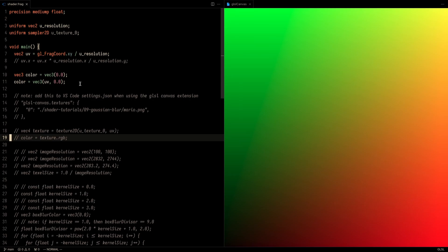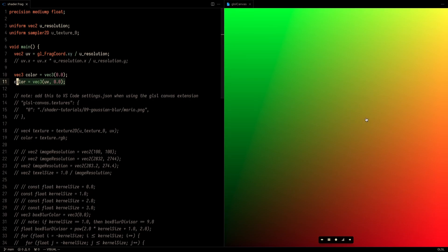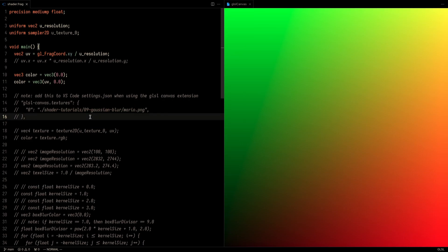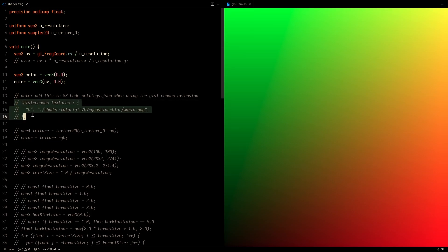As with all the shader tutorials, we're just going to be changing the color variable here. I've set it to the UV coordinates for now, and you can see the results here. First thing we're going to want to do is actually allow the GLSL canvas to read an image that we have in our local folder. Under my shader tutorials Gaussian blur folder, I've created a mario.png file. So we want to tell the GLSL canvas extension that this exists, and this is how we do that.